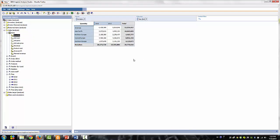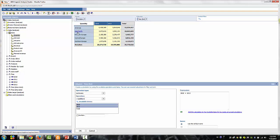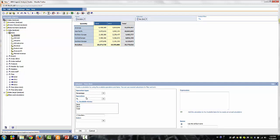In the cross-tab, hold Control on your keyboard again and choose the 2010 and 2013 columns. On the toolbar, click the Calculate tool and select Custom. Under the operations type, select Percentage and Operations, then select Percent Difference.